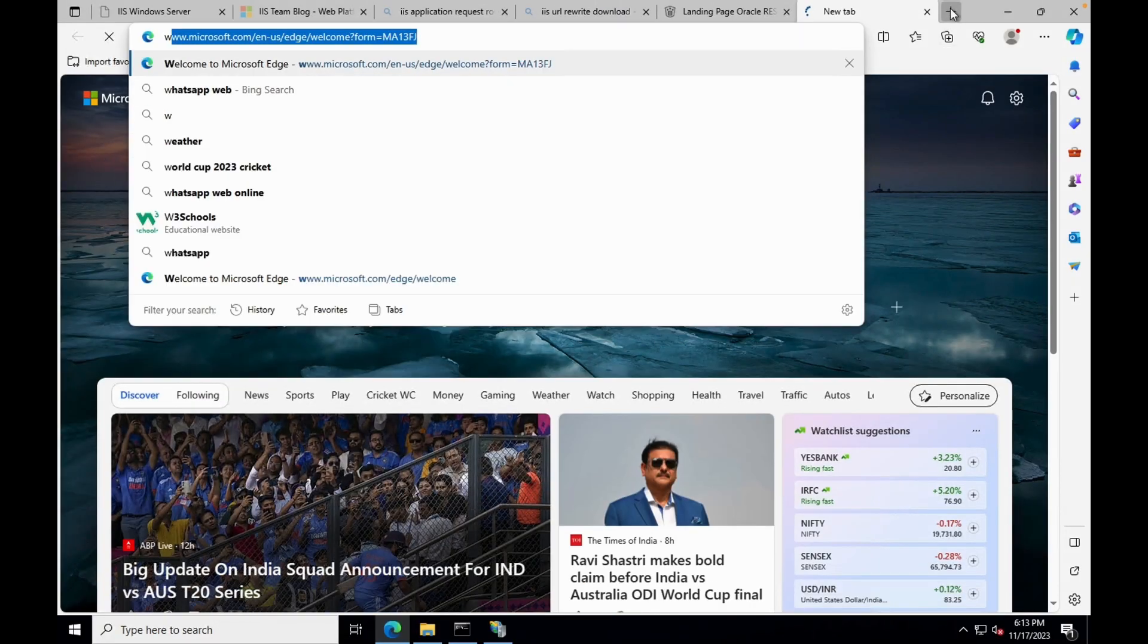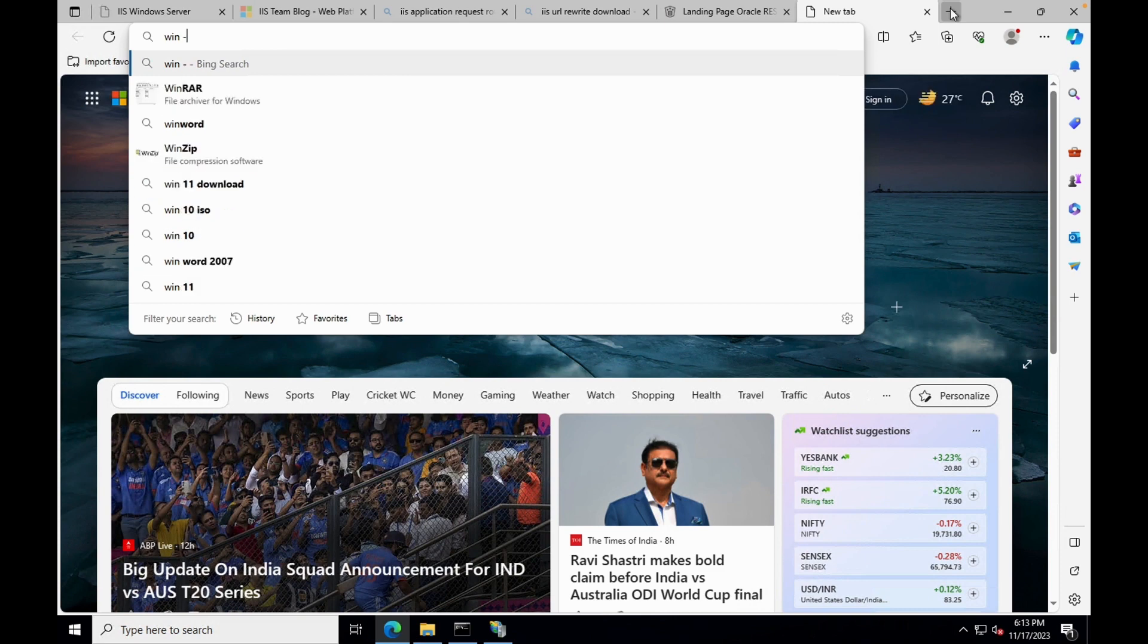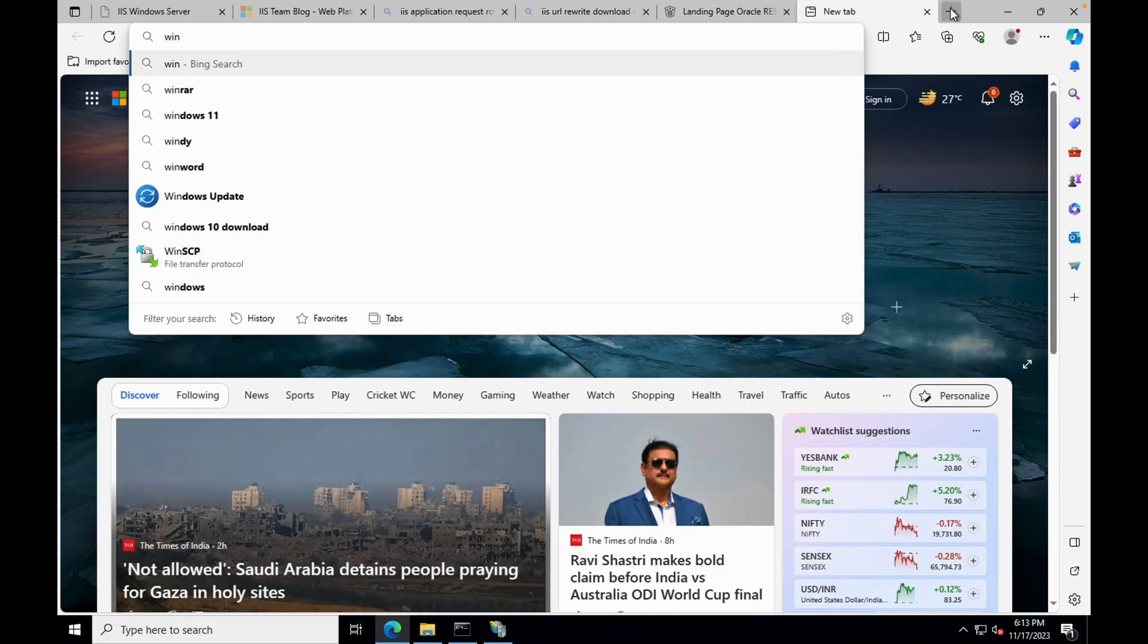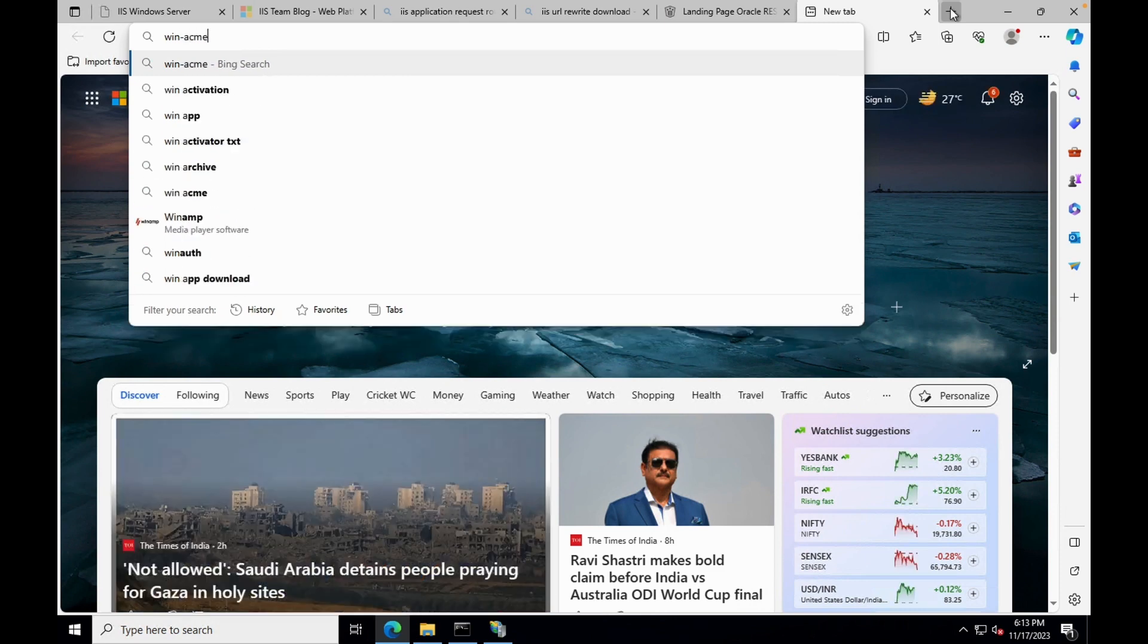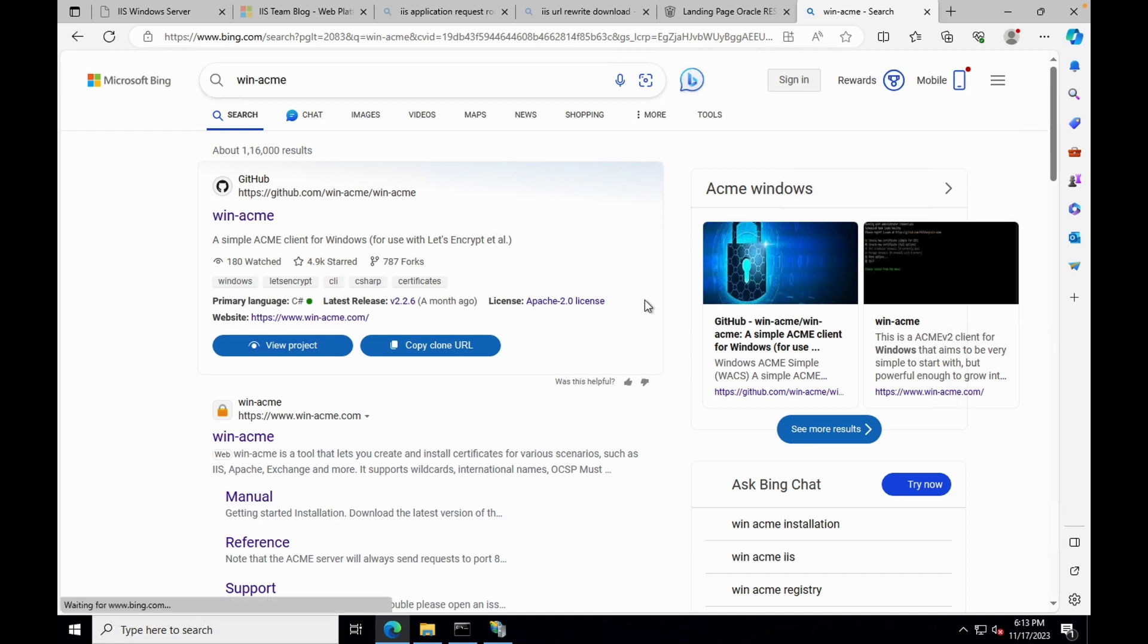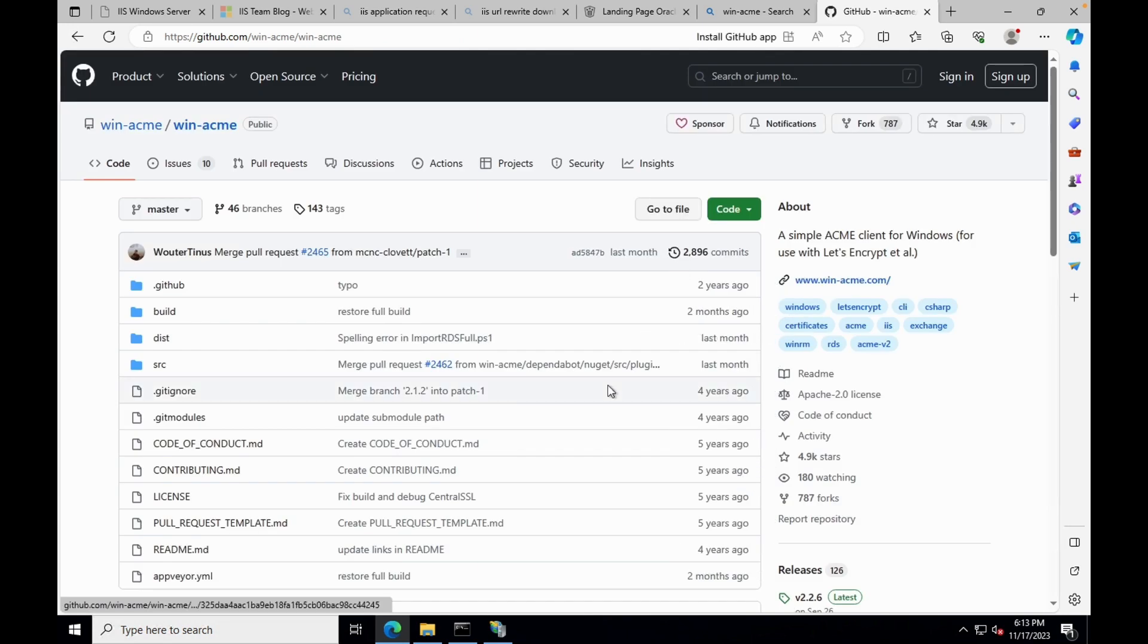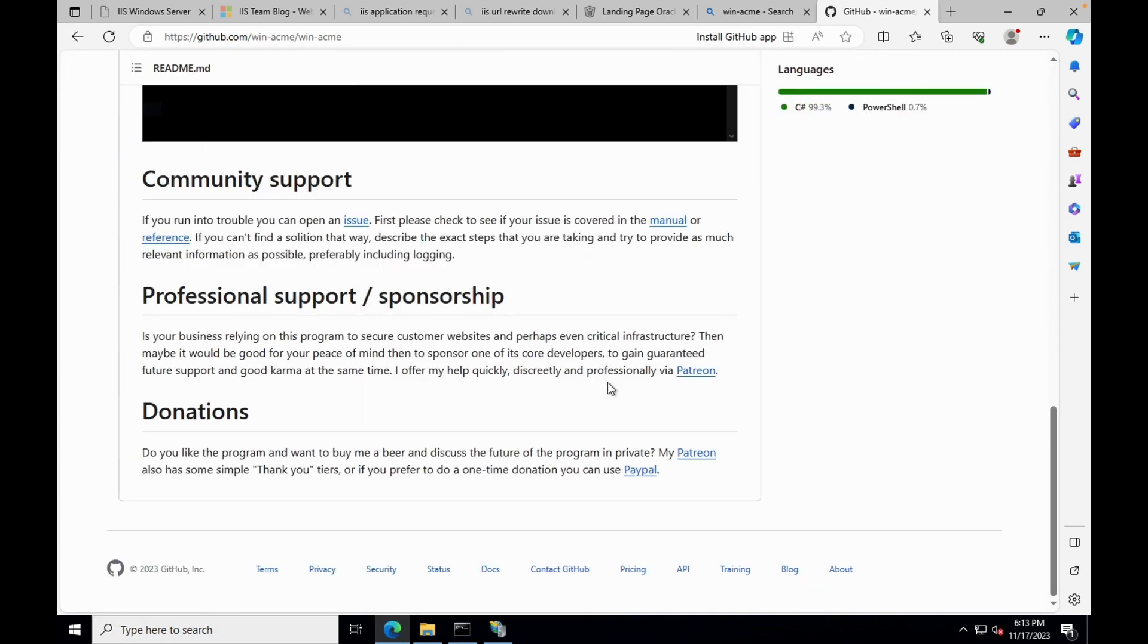Let's download and install WinACME. Open a browser and search for WinACME. You can directly go to WinACME website or you can open the GitHub page, and from there you can navigate to WinACME website.